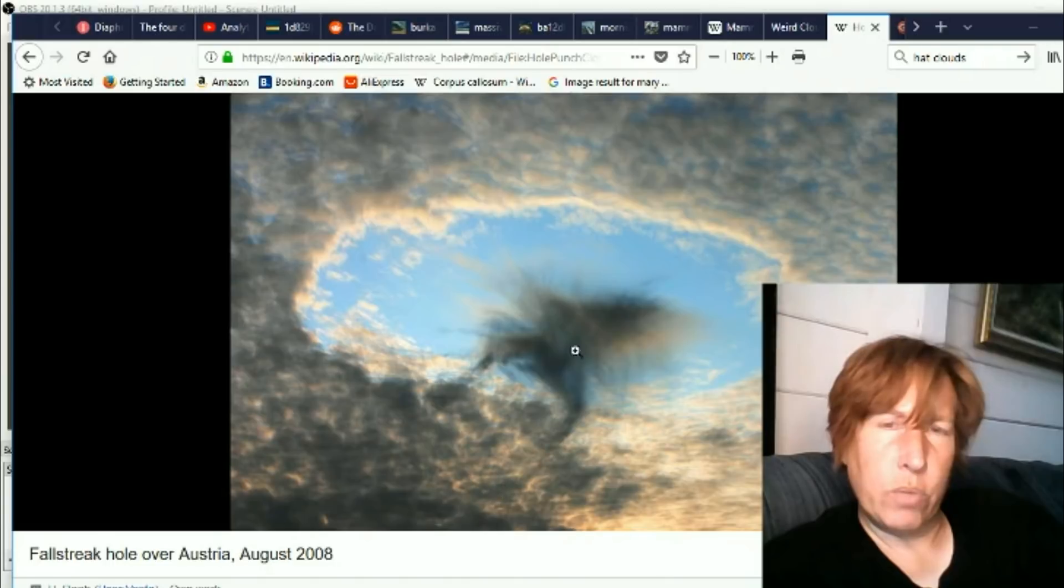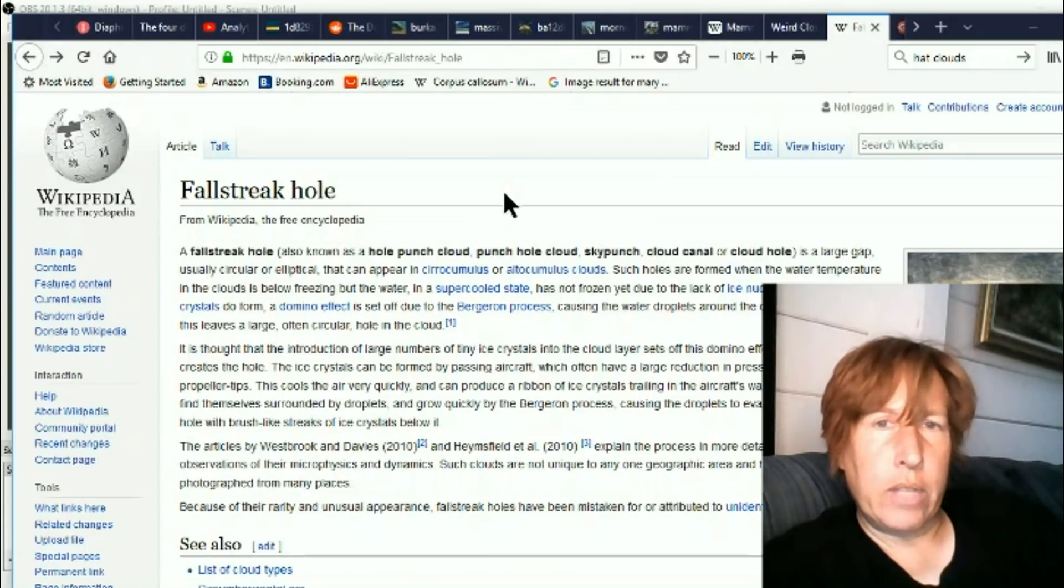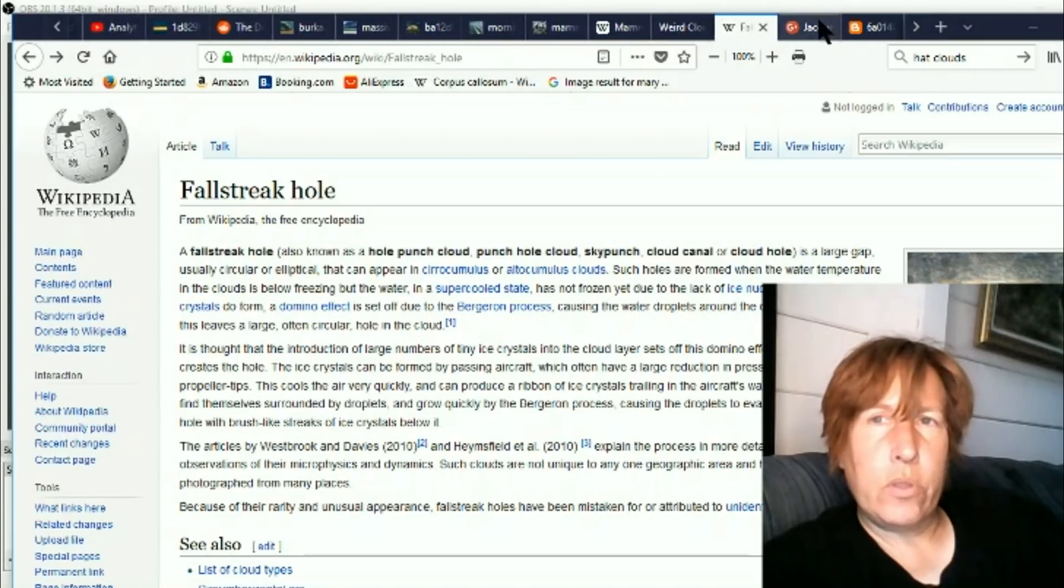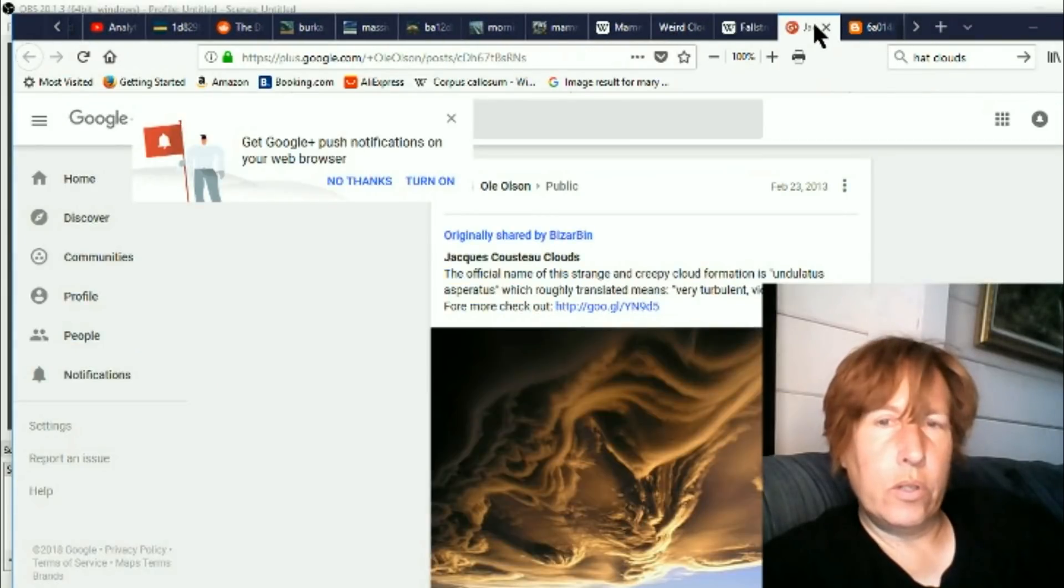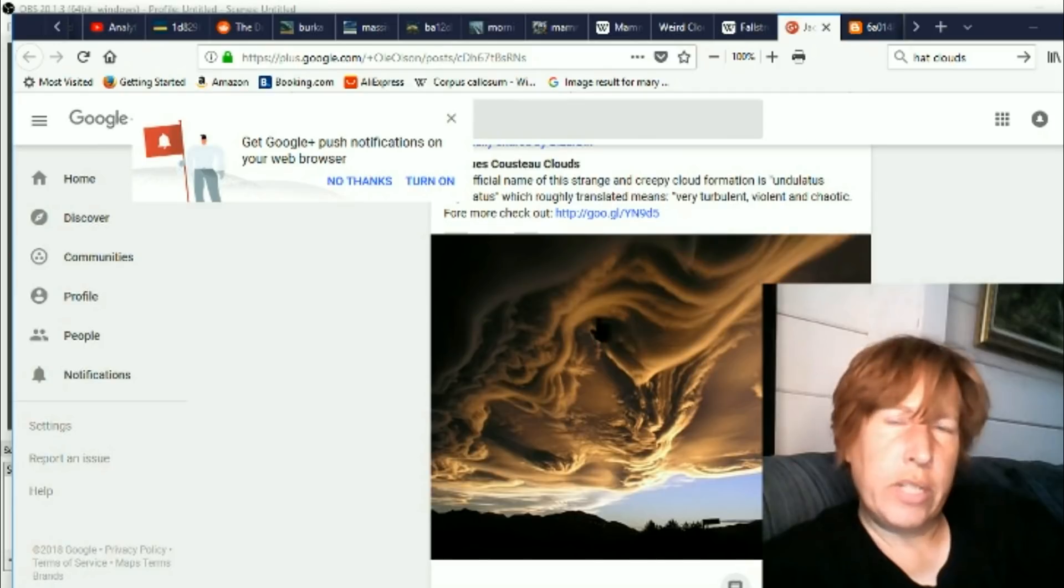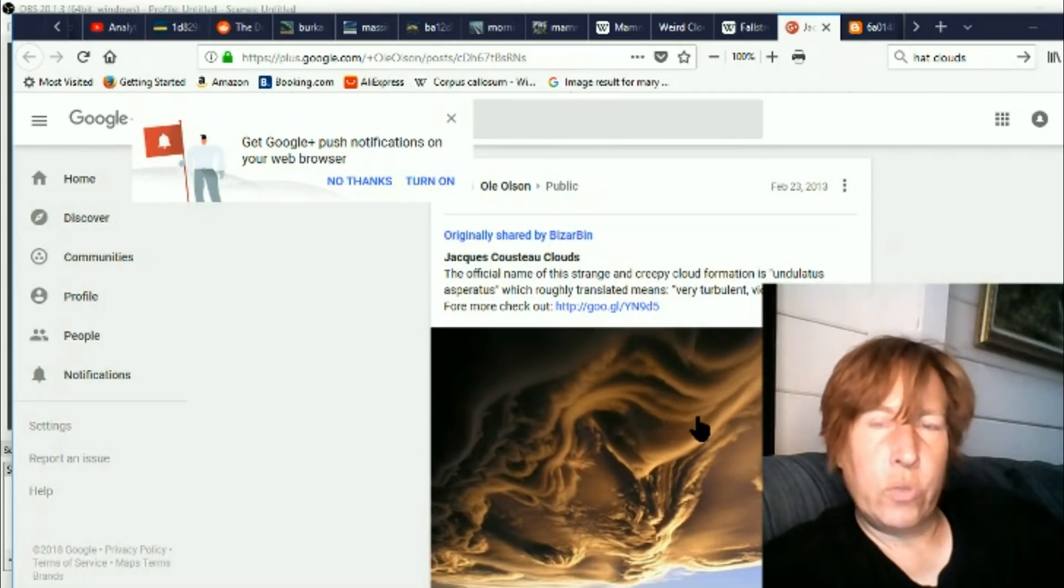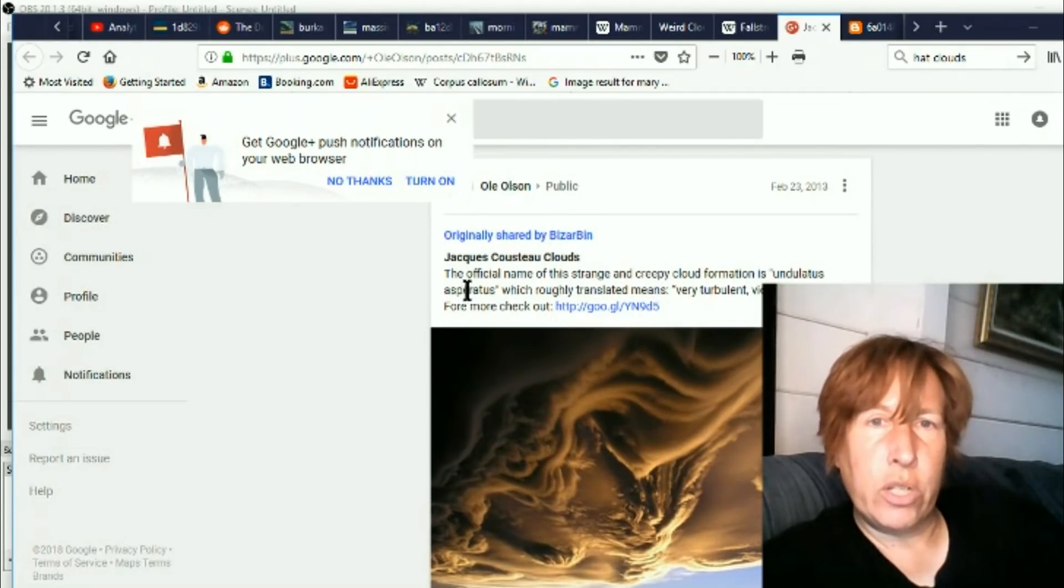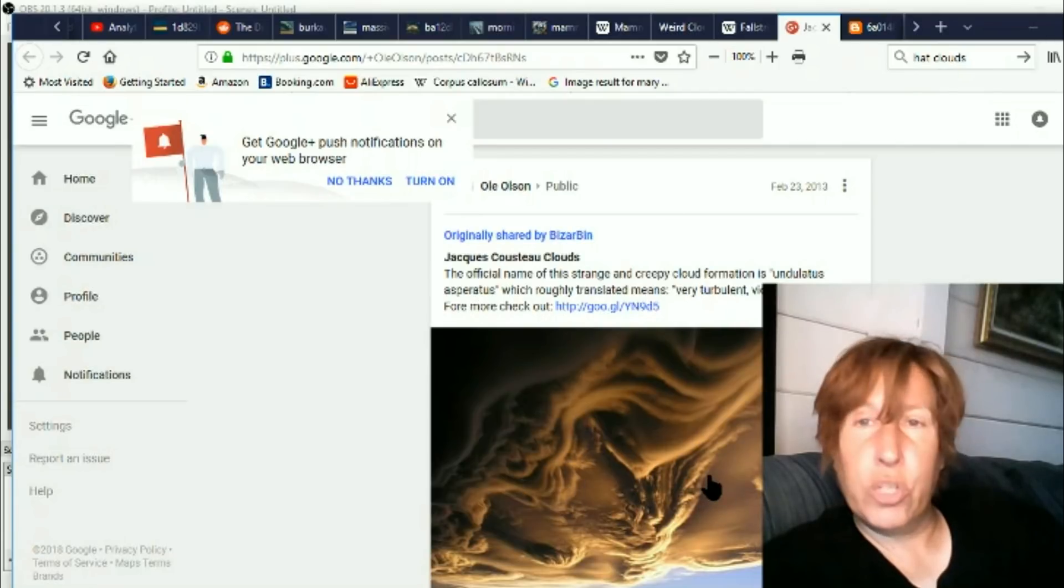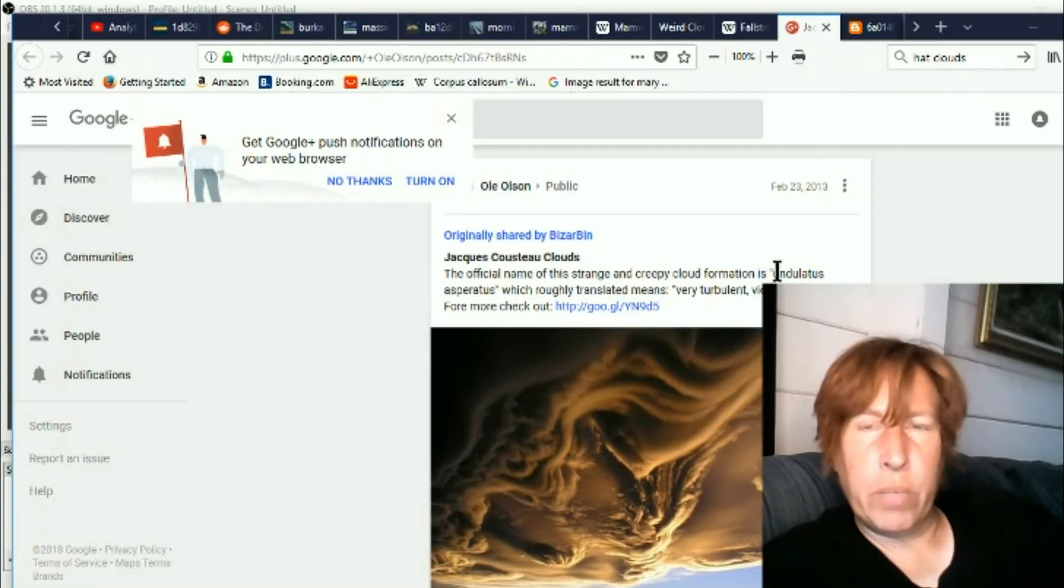Okay, now this one I saw a couple years ago, but it's getting more and more extreme. At that time it was just called asperatus clouds, and they were considered to be new. Now it seems like the name is jumping around, and sometimes they're called undulatus asperatus or Jacques Cousteau clouds.